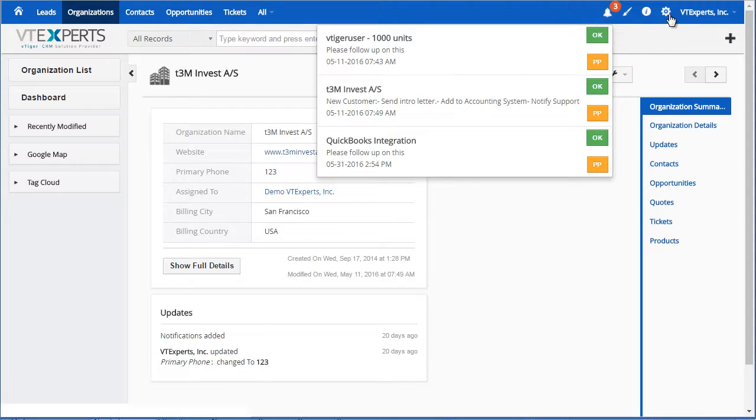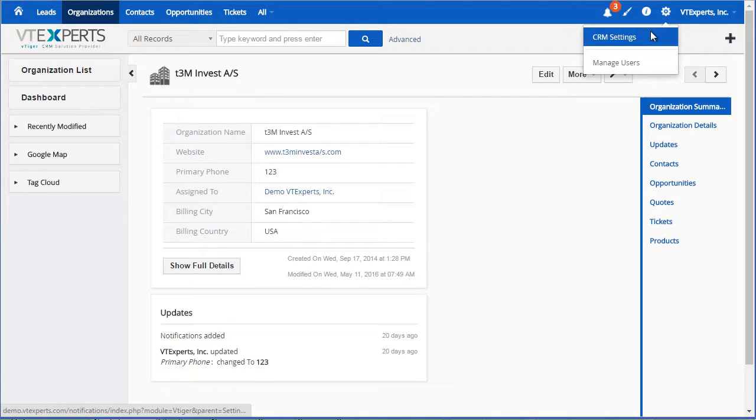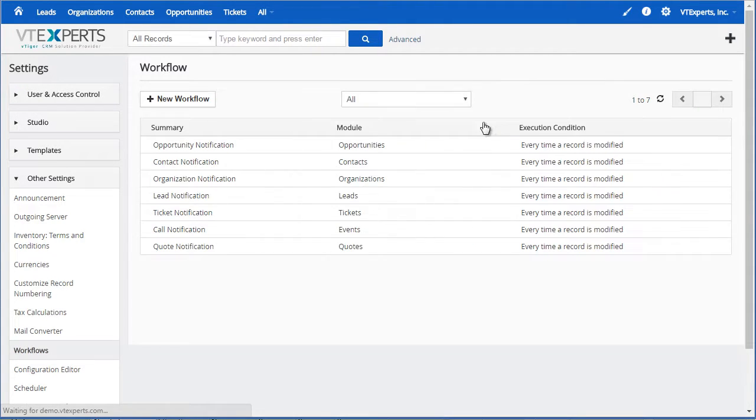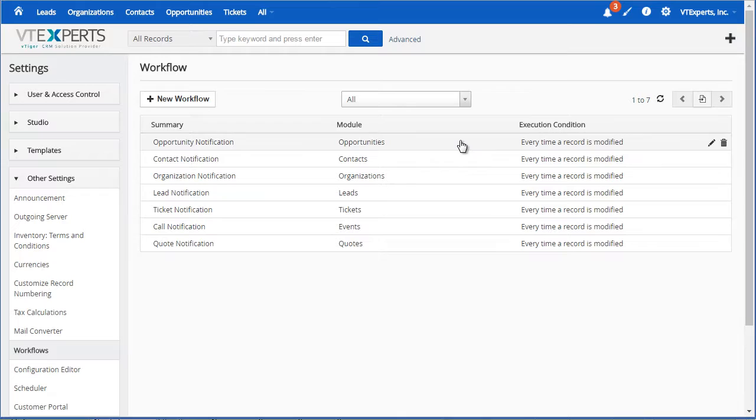For example, if I go to CRM settings and open my workflows, I have seven workflows created for each record type on this demo instance.